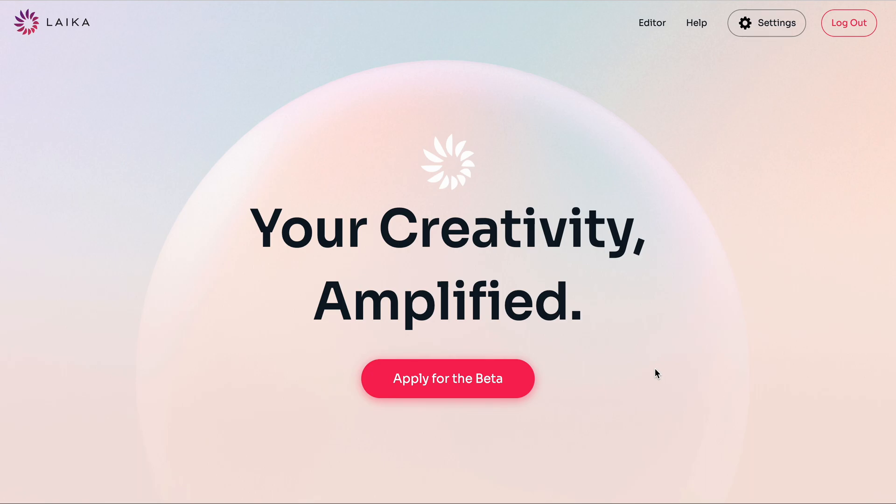Hi there, I'm Char, one of the co-founders of Laika, and I'm here to give you a short introduction to our AI-powered creativity tool for writers.